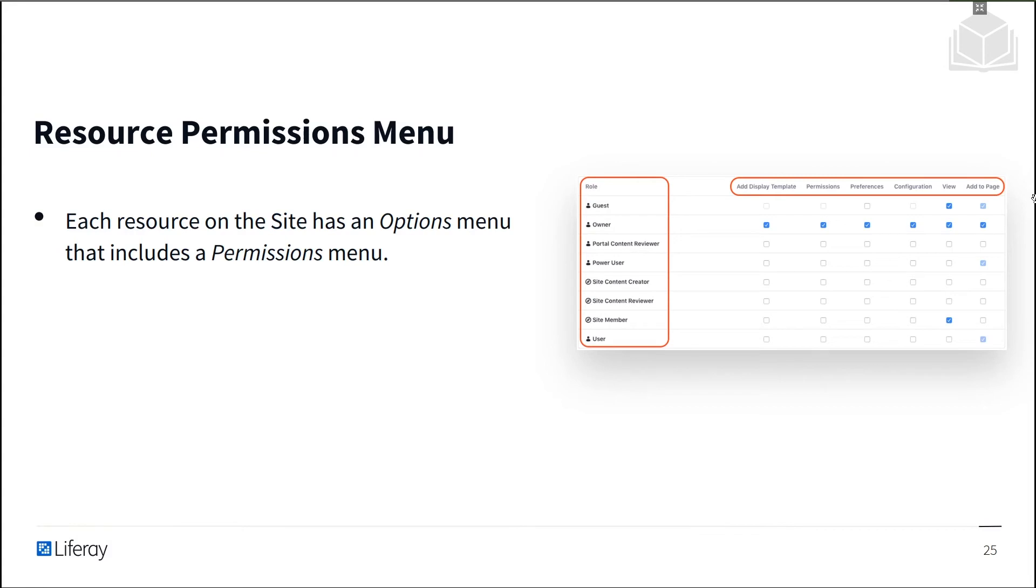If a user belongs to any role to which the permission is granted, then the user will have permission to perform that action.